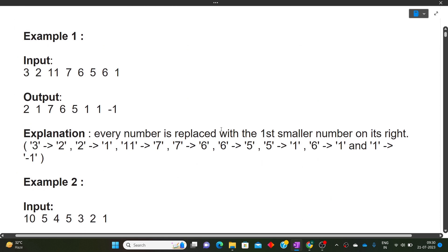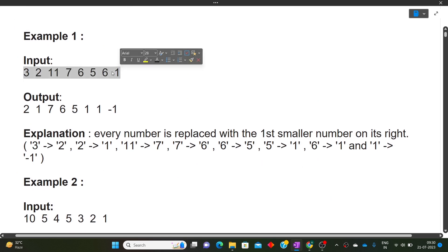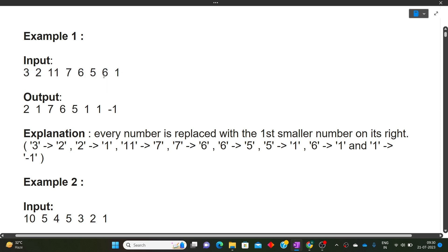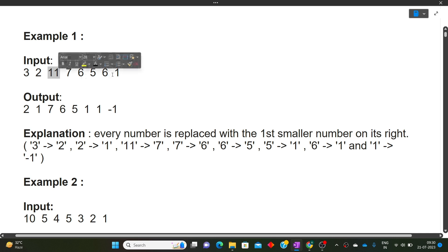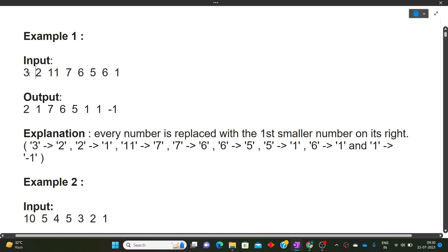Let's look at the example. This is our input array of length eight: [3, 2, 11, 7, 6, 5, 6, 1]. For every number, we have to find the nearest smaller number on the right side. Starting from 3 — the next number is 2, which is less than 3 and is nearest to it on the right, so the answer for 3 is 2.